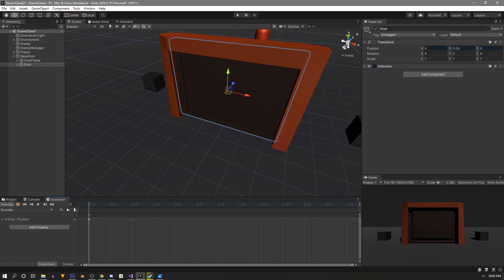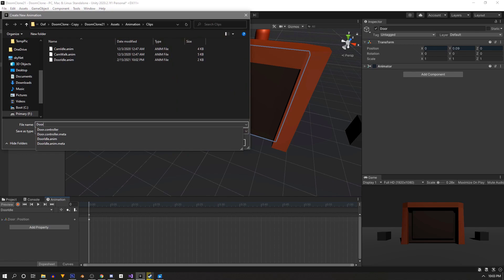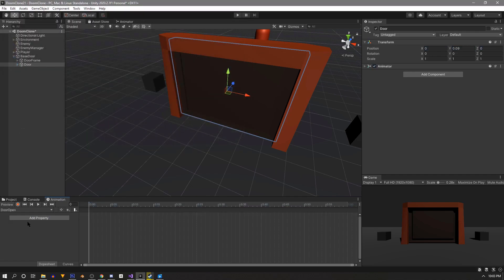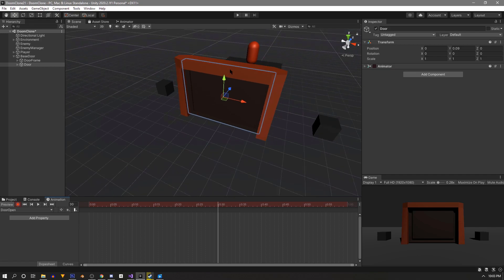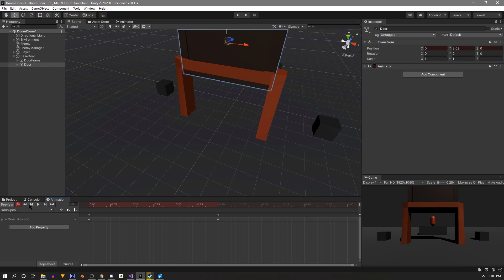Next we'll need the door open animation, so we'll create a new animation clip called door open. For this one we'll hit record. We'll move this slider to 0.3 or the half a second mark and we'll just pull our door to the position we want when it's open. Now you can click record to stop and we have our animation clips.